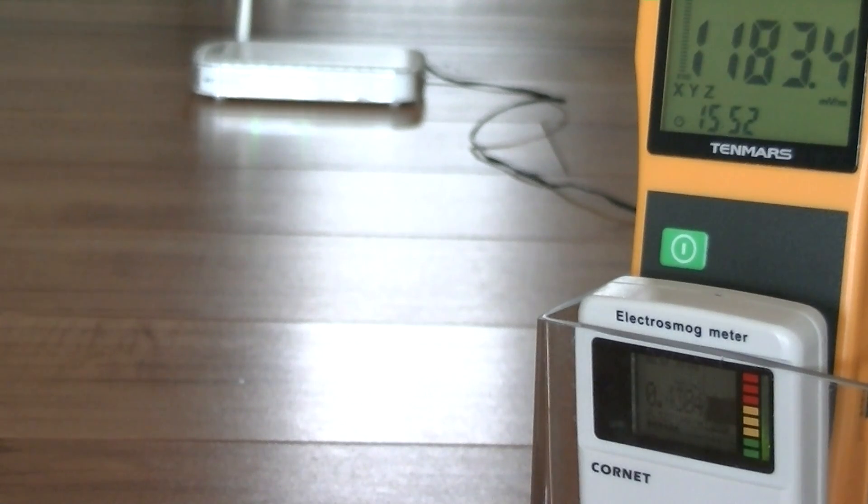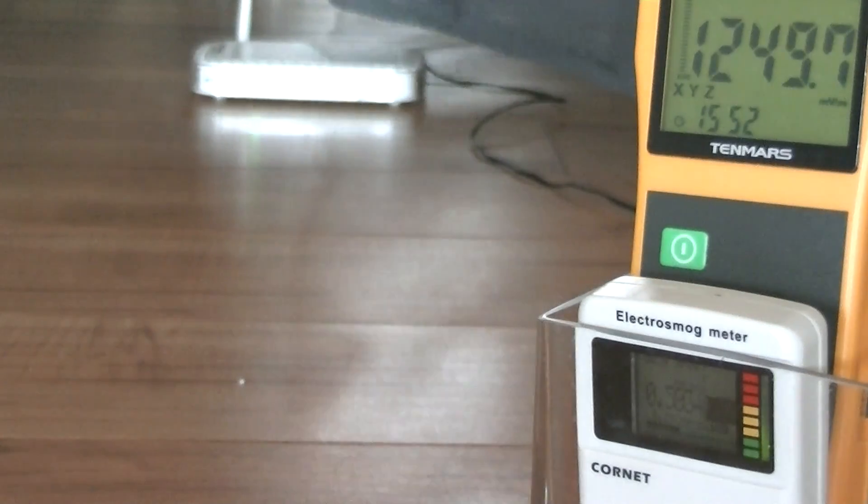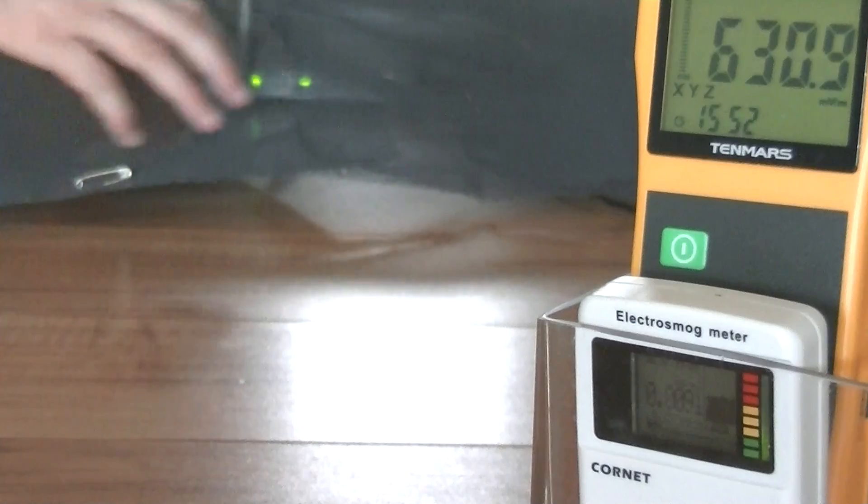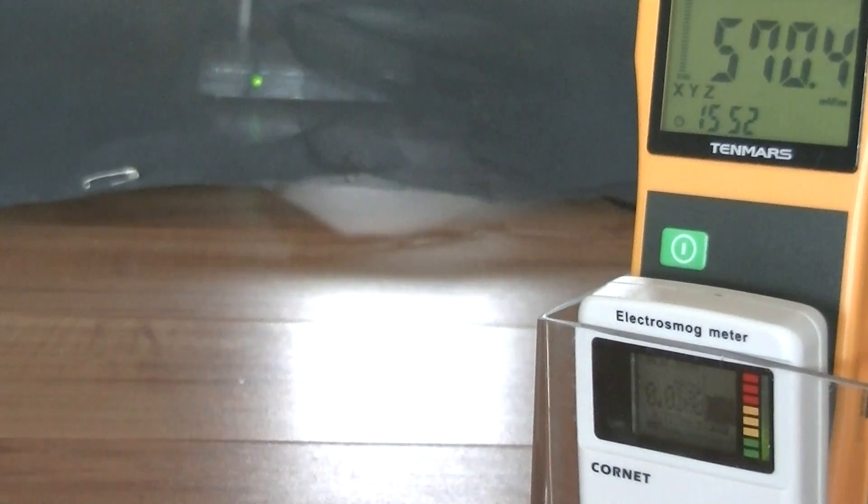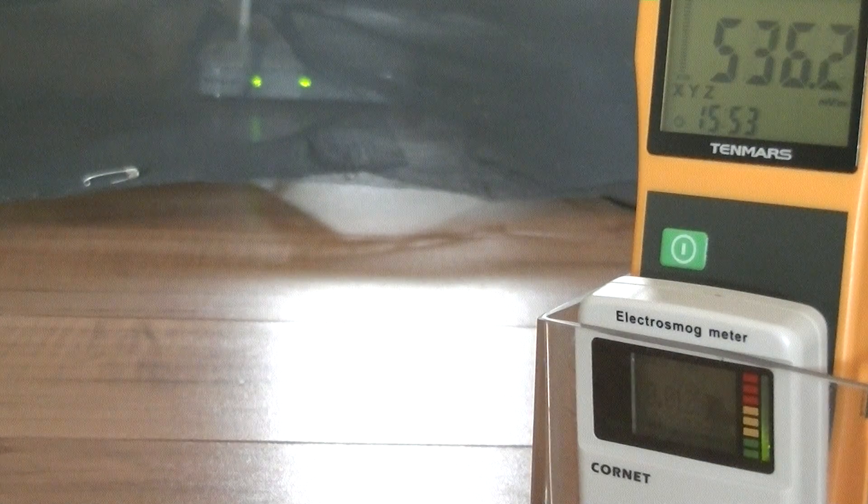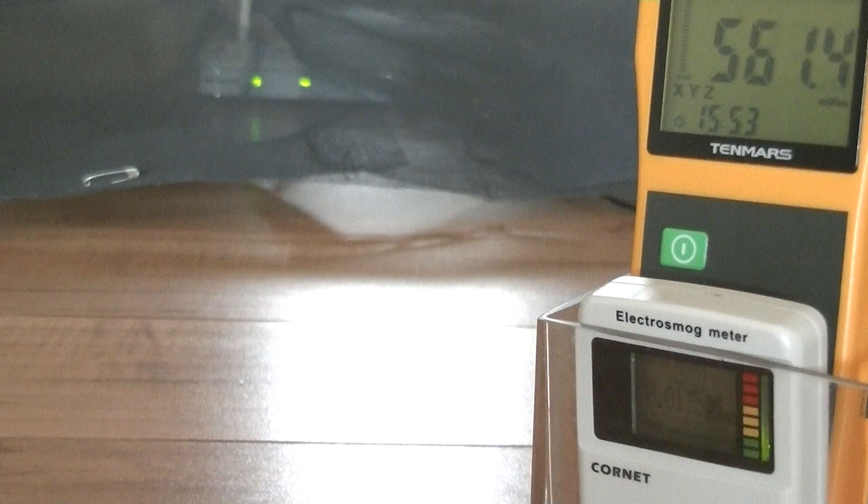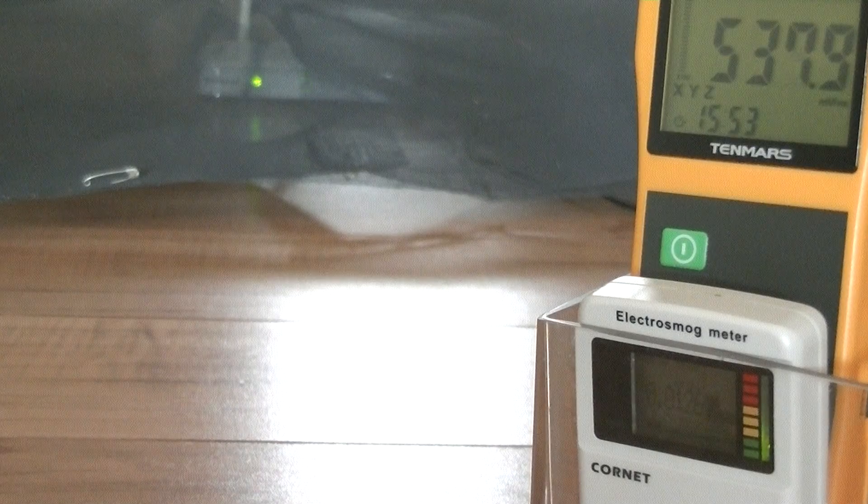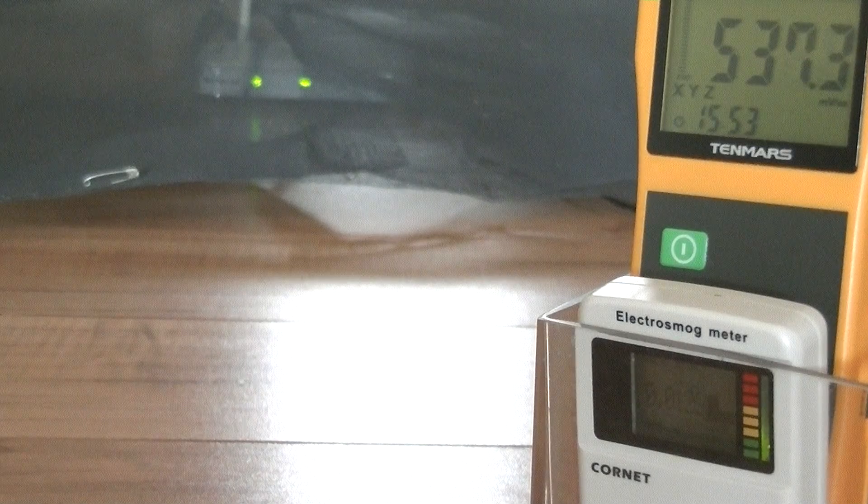Our next screening product is aluminum mesh window screening. I actually use this on my garage where I have transmitting utility meters. It performs quite well. As you can see, it's actually much better than mylar film.